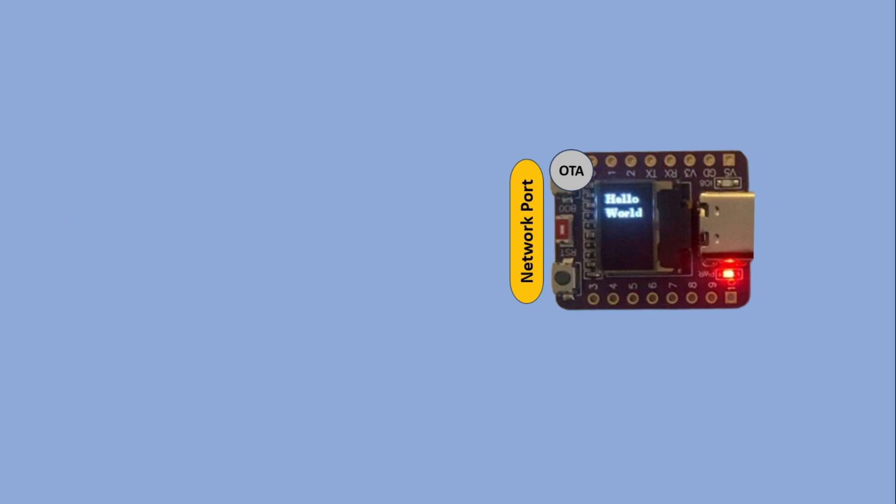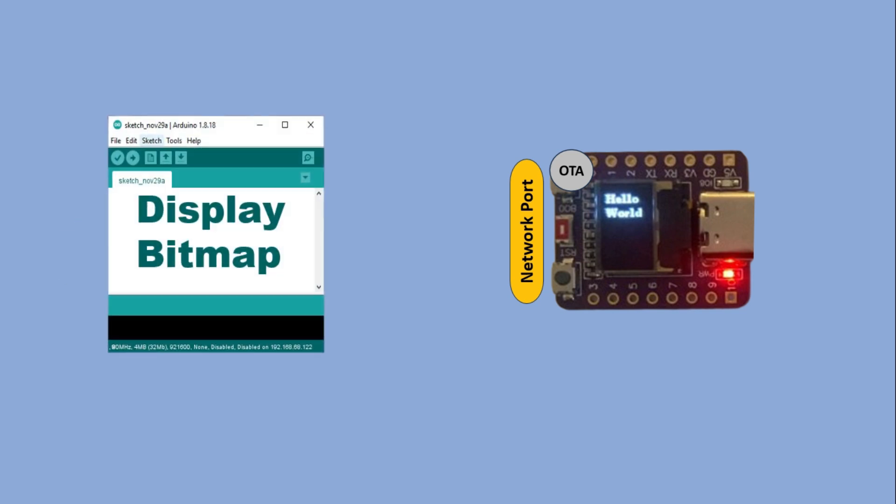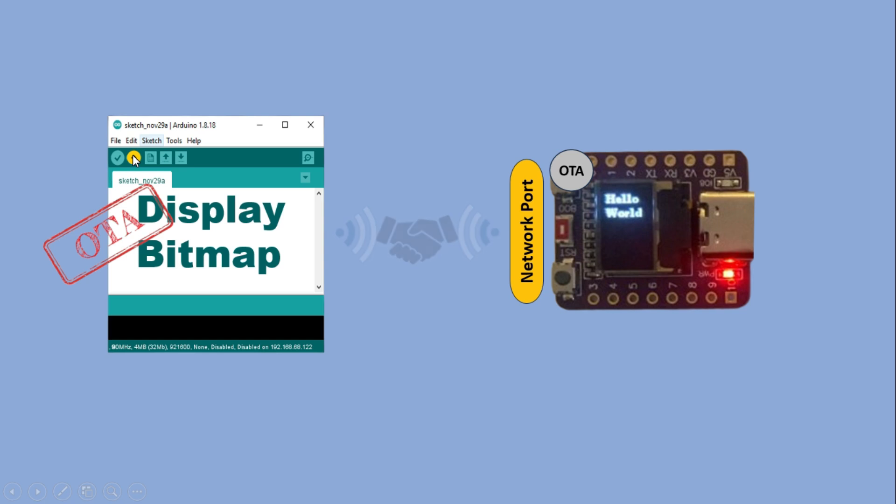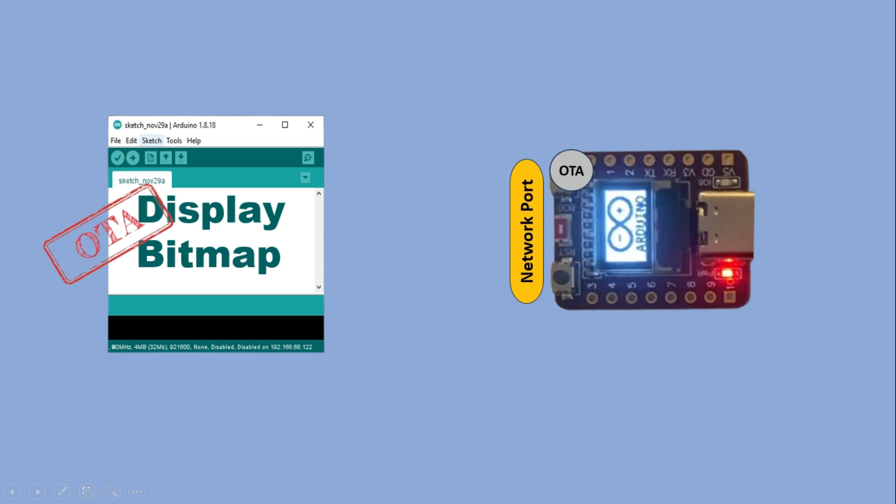Now if I take another sketch, this one for displaying a bitmap on the OLED screen and add the same OTA related lines to it, I can upload it over OTA in exactly the same way. The IDE will establish a connection, perform the handshake and transfer the code. As you can see the updated sketch runs correctly.